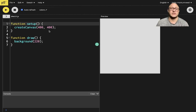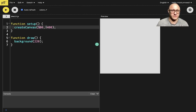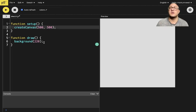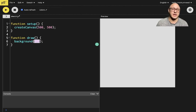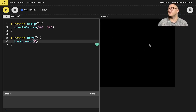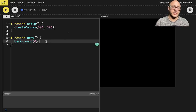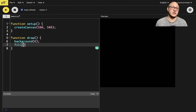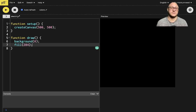Let's create a canvas — maybe 500 by 500 — and draw the background pitch black, so value 0. Now we can do a couple of things in here. We'll set a fill of 204, which is a light gray.